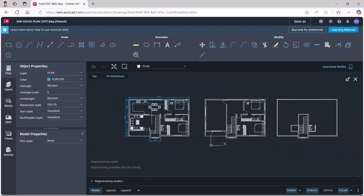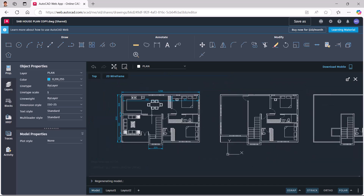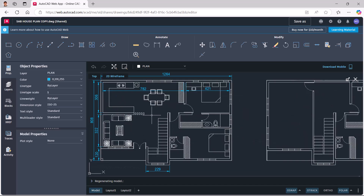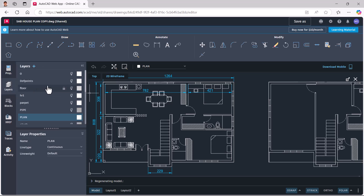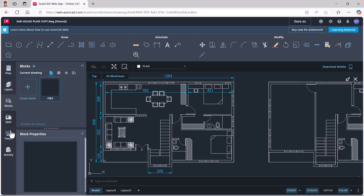We have now opened the drawing without using the AutoCAD software. You will get all object properties here including the layers, color, line type, etc. You can see all the layers, turn them off or on, and you will also get information about blocks, xrefs, etc.